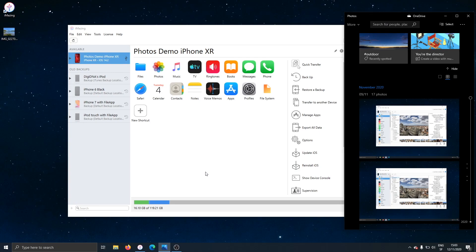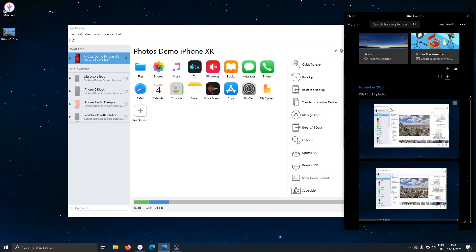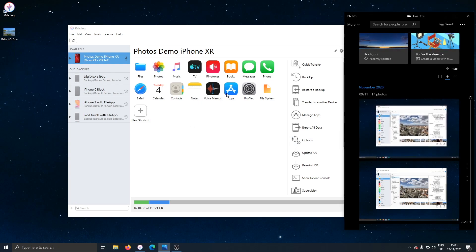So the official way to do it, what Apple advises on their support pages, is to use the Windows Photos app which I have opened right here. That's the Windows Photos app and iMazing is there.